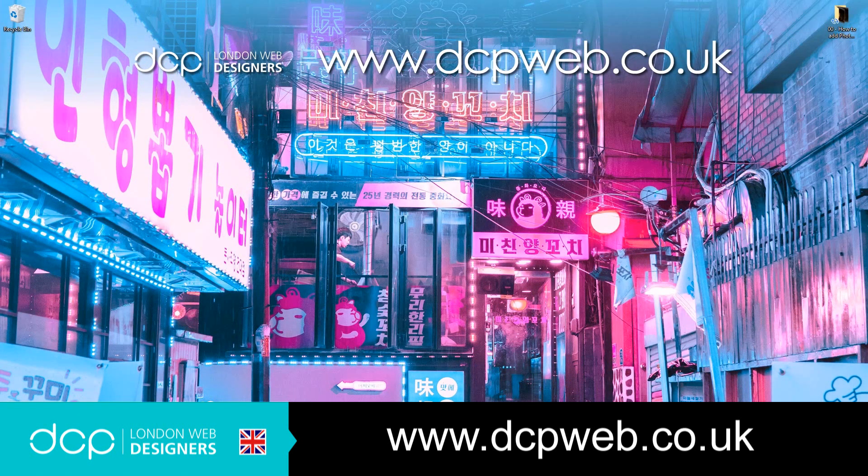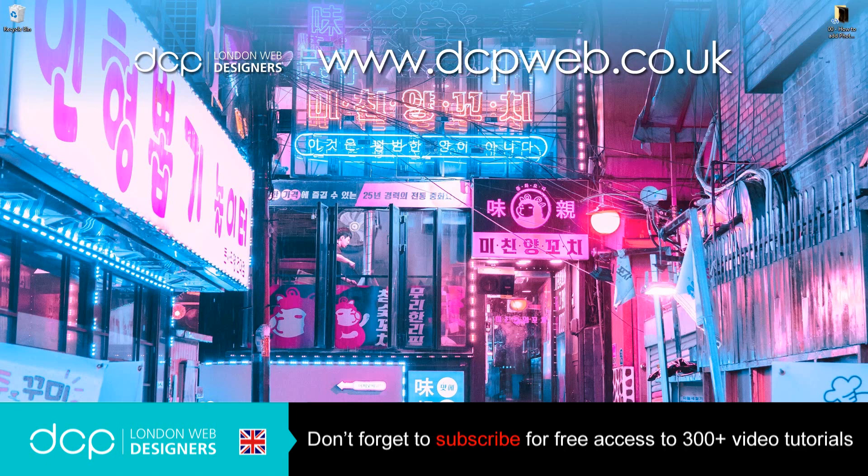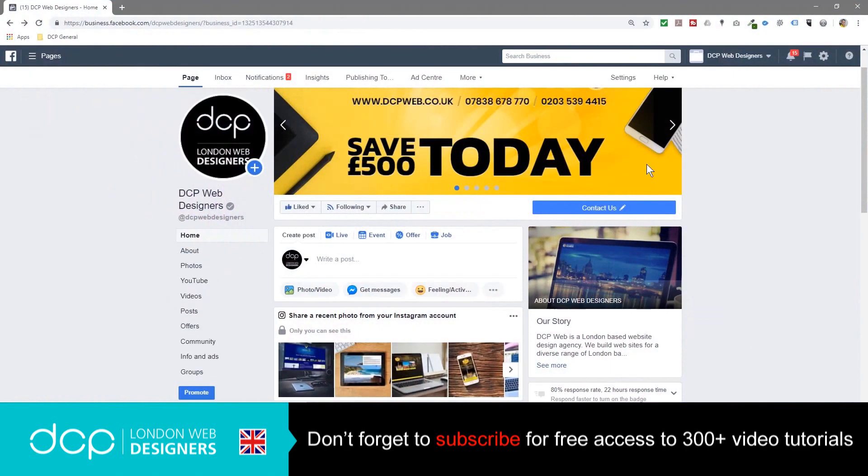Hi, welcome to this DCP Web tutorial. In today's tutorial I'm going to show you how to create a photo carousel on your Facebook page. So if I open up my web browser, I'm looking at my Facebook page right now.